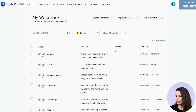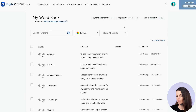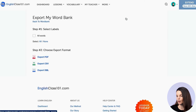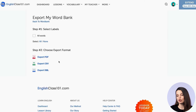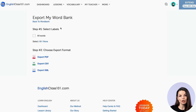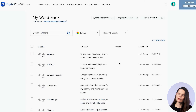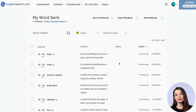The last thing to mention is the export word bank button. If you want the word bank in a different format, you can click 'export word bank' and choose to export it as PDF, CSV, or XML. If you have labels on your words, you can also filter by those here. Hopefully you can see there are a lot of different things you can do with just this one tool.